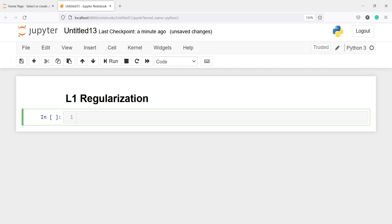L1 regularization is lasso regression. It shrinks the coefficients of the model to 0 if they are not significant. Therefore, that feature can be removed from the model.